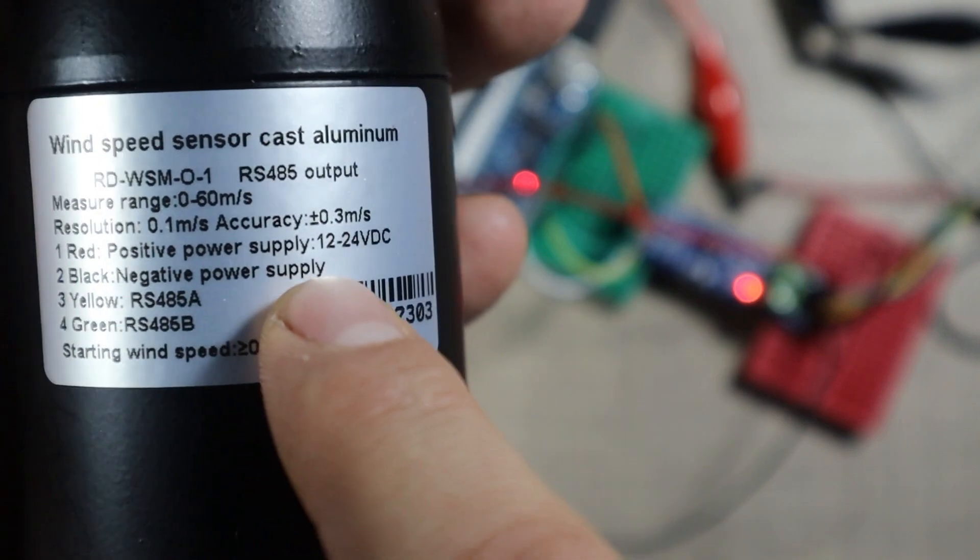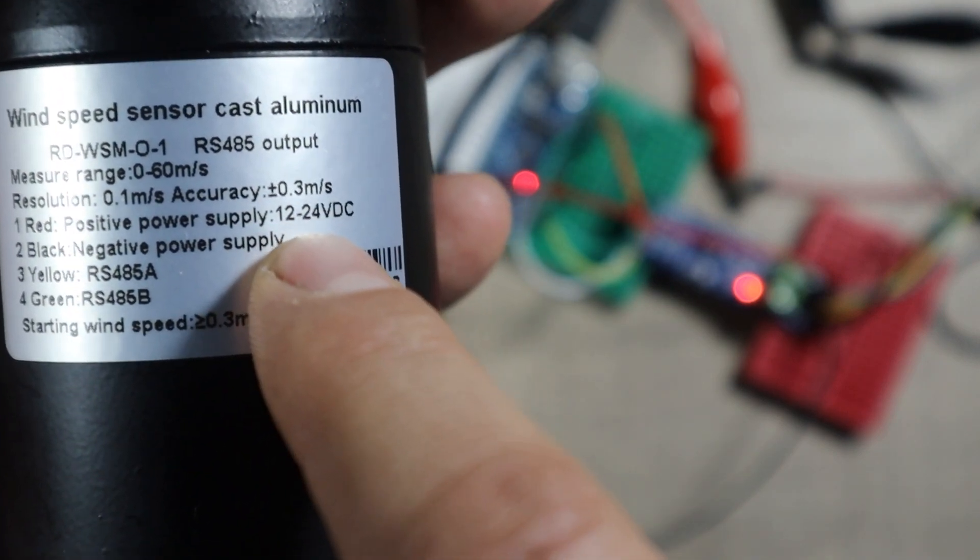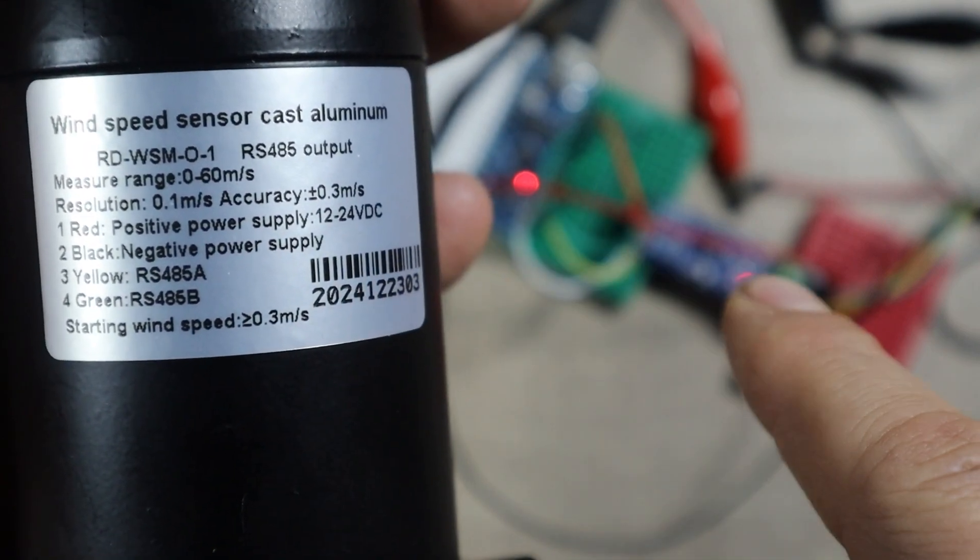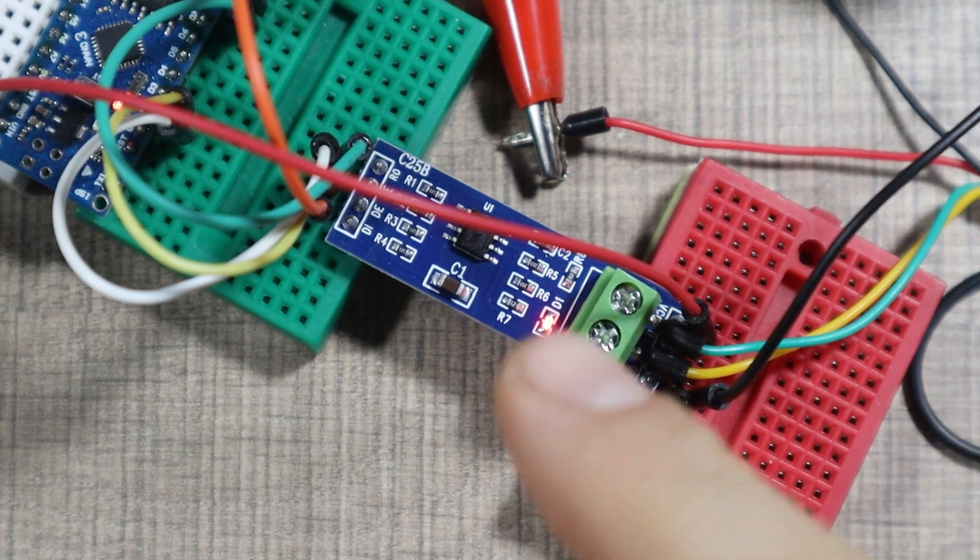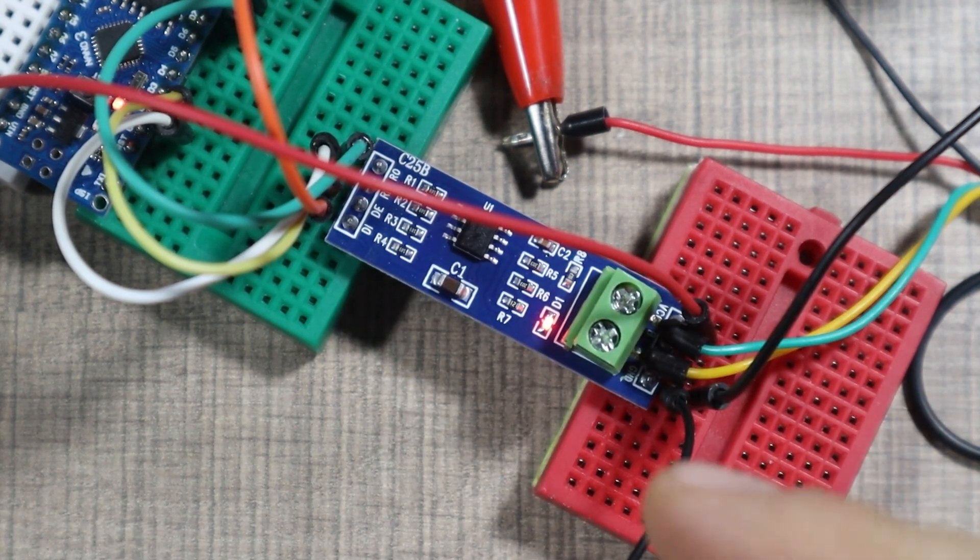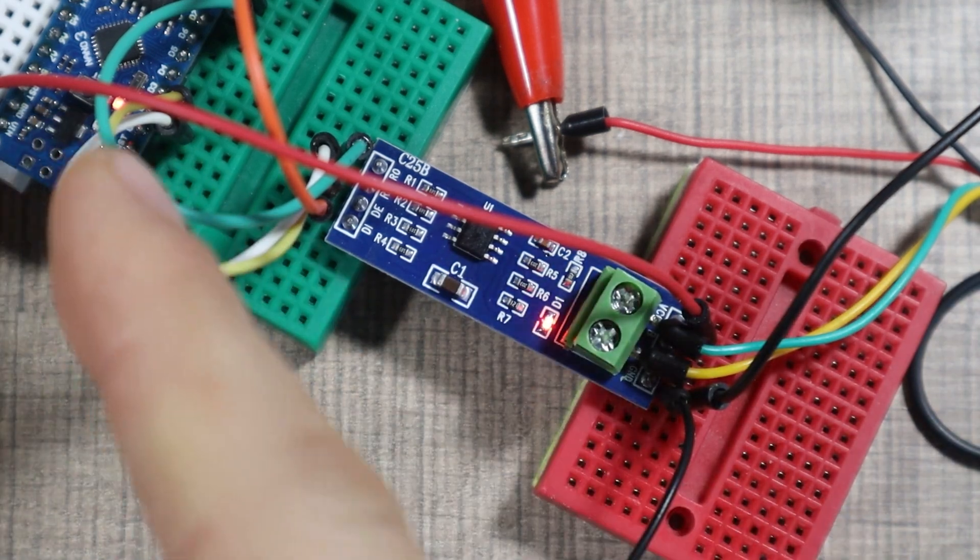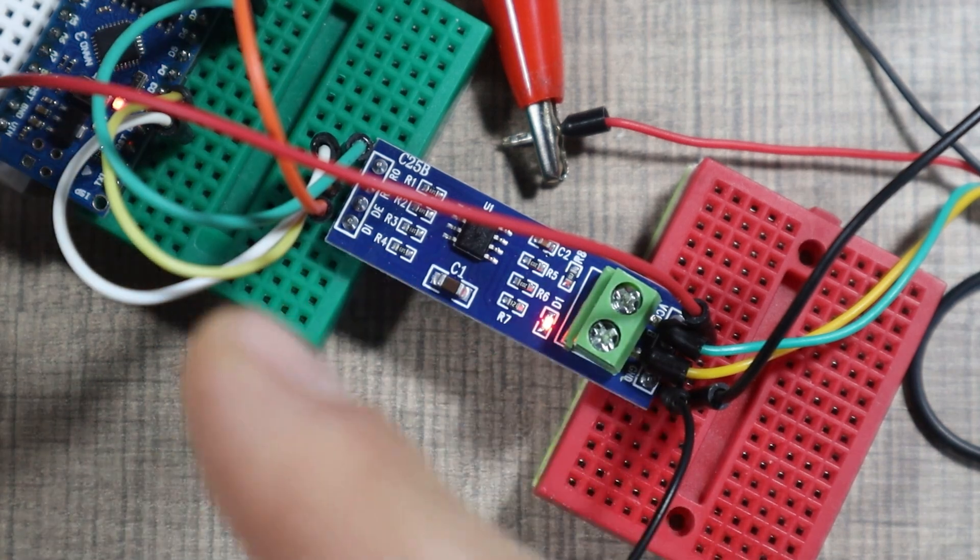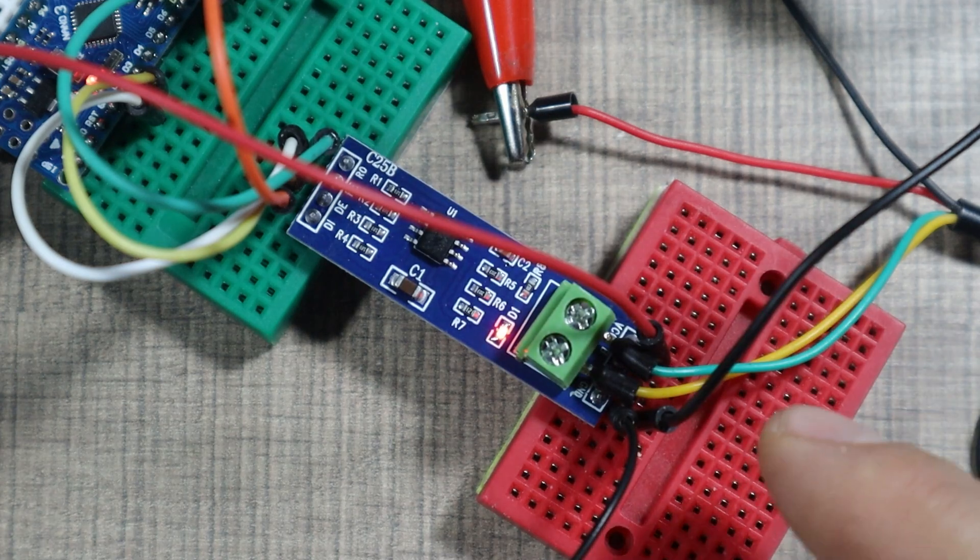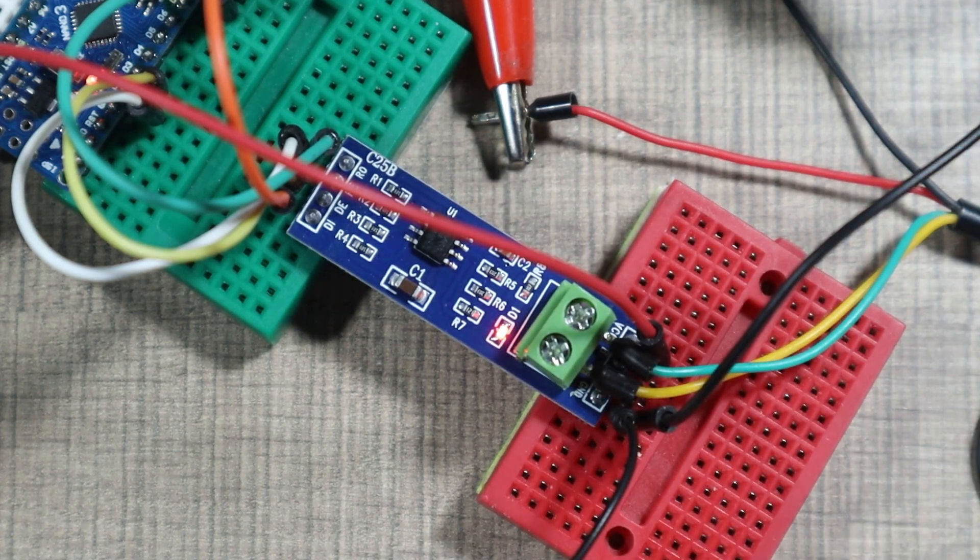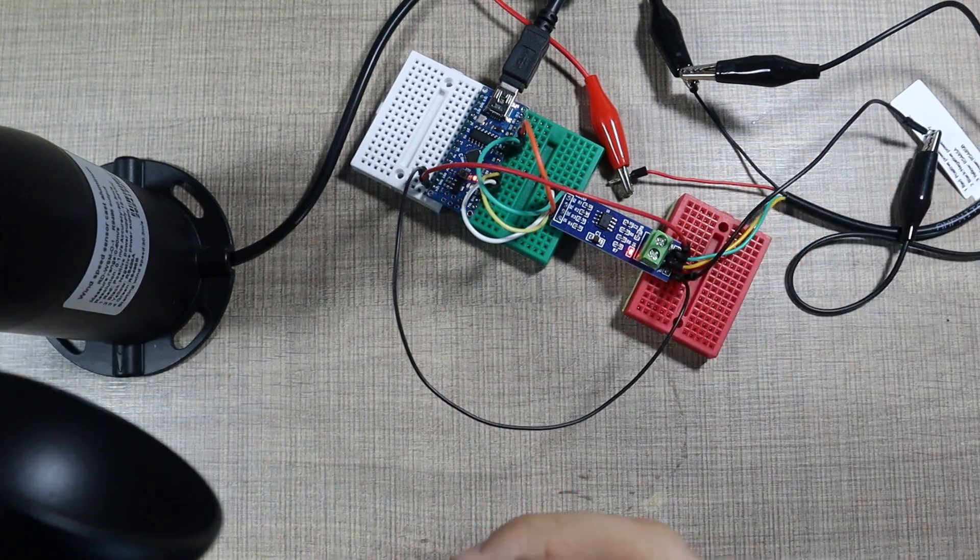Since those sensors can work on voltages that are relatively higher than what the Arduino can handle, we will also need one of the converters. In particular, we're going to need this so-called TTL to RS485 module, which sole purpose is to convert the serial coming in from the Arduino Nano to the appropriate RS485 signal that the sensor needs.